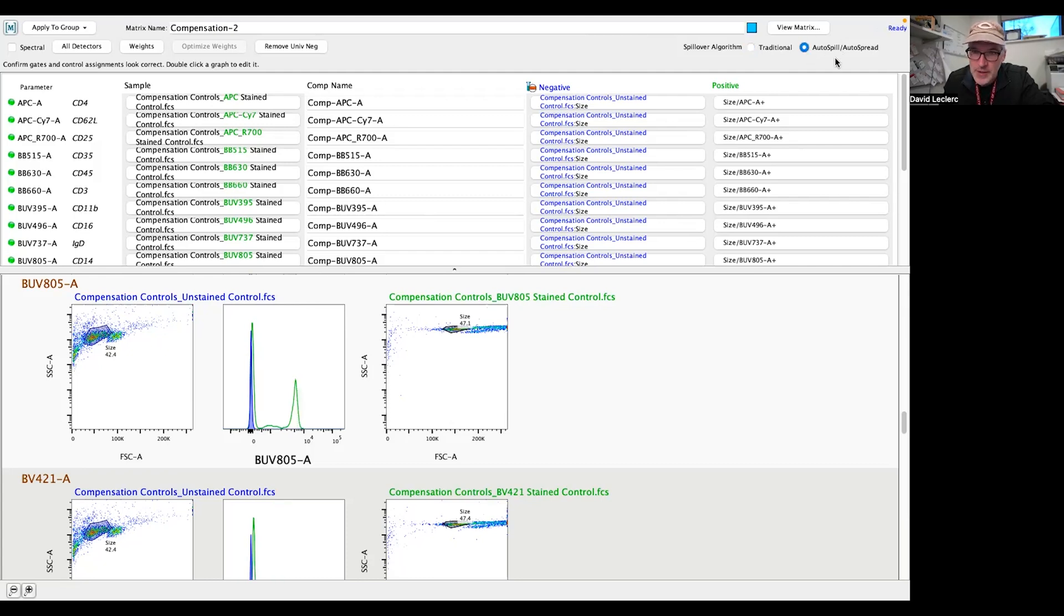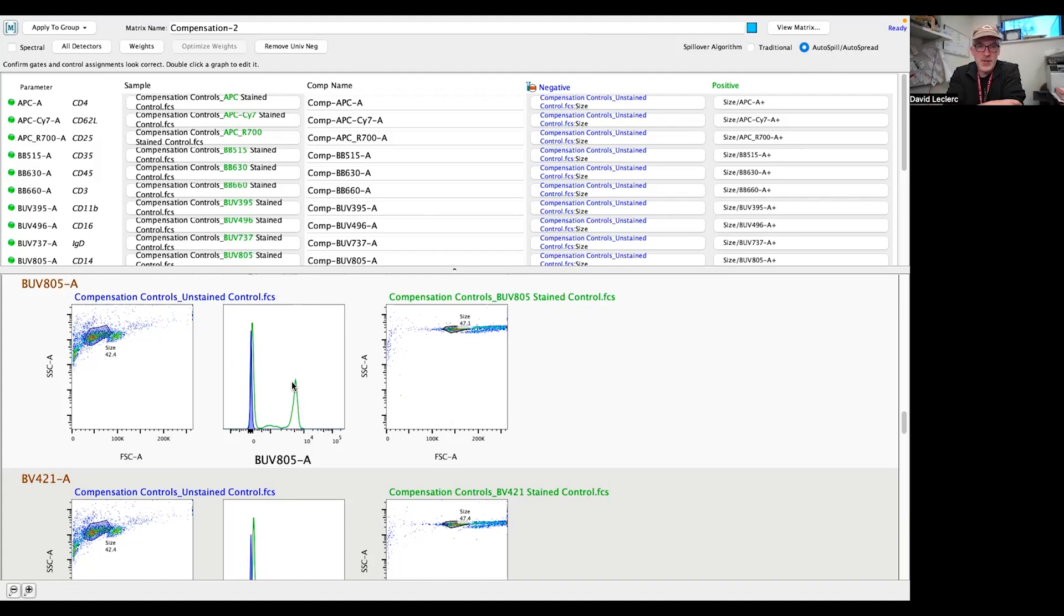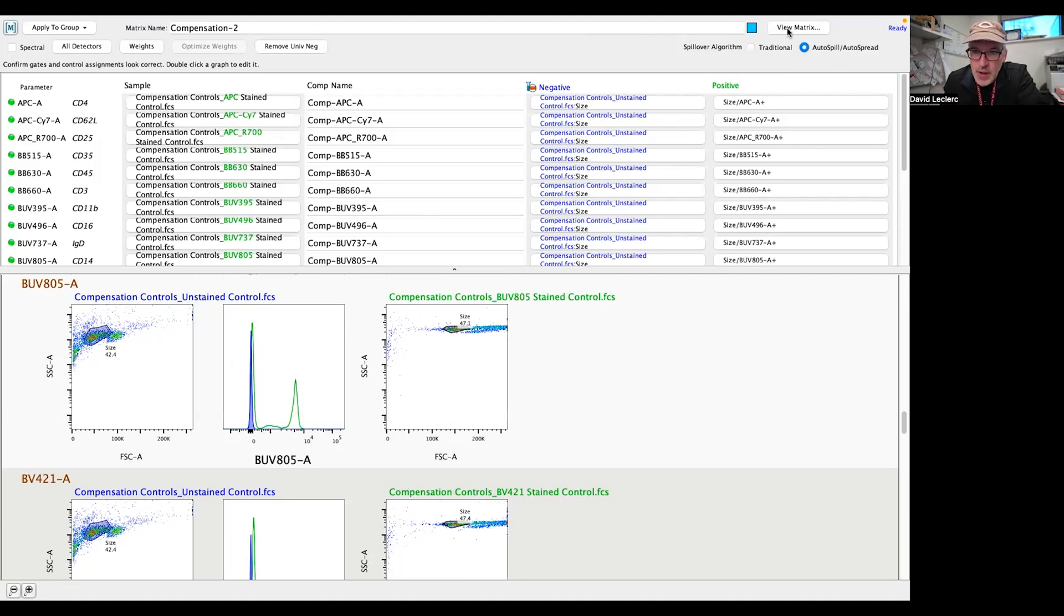is basically, as I click Autospill, all these gates disappear, and now it's going to use this linear regression method to calculate the spillover matrix. And so now I can just go ahead and view my matrix.